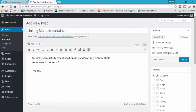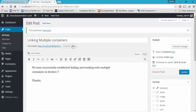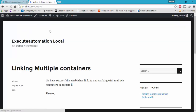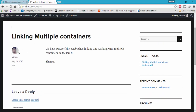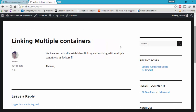I'm going to hit publish — it is publishing the website post. Now if I go to view post, you can see that our site is currently up and running. It is also showing my picture there, and we have this particular post: 'We have successfully established the linking and working with multiple containers in Docker.'